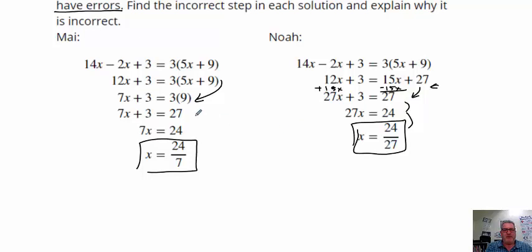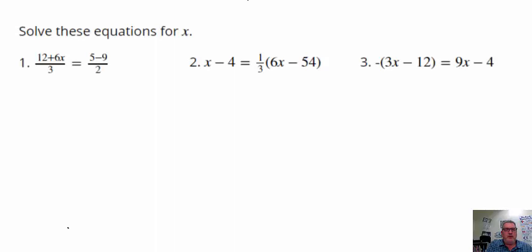Alright, something to look out for! The next section says: solve these equations for x. If you want, go ahead and solve these using your own creativity — there's not one correct way to solve these. When you're ready, unpause the video and we will go over how I chose to solve them.